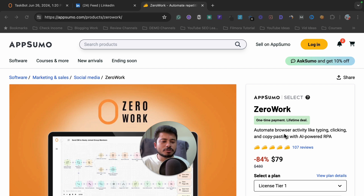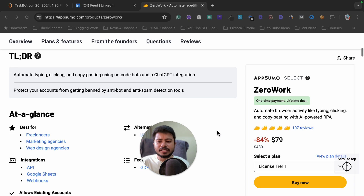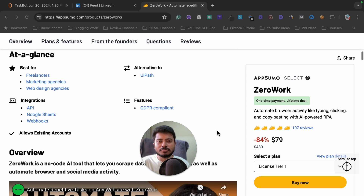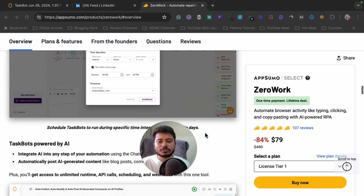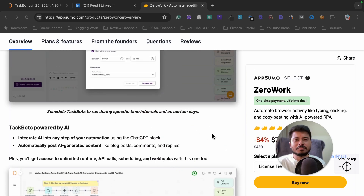This software automates browser activity like typing, clicking, and copy-pasting with AI-powered RPA. You can automate anything you want. I'm going to show you how to use this software step by step.